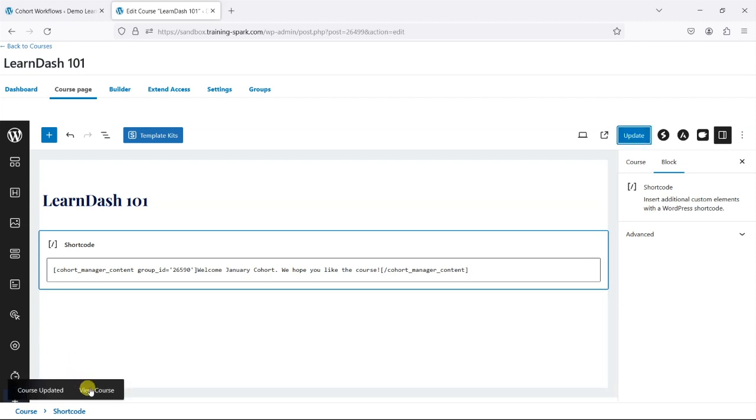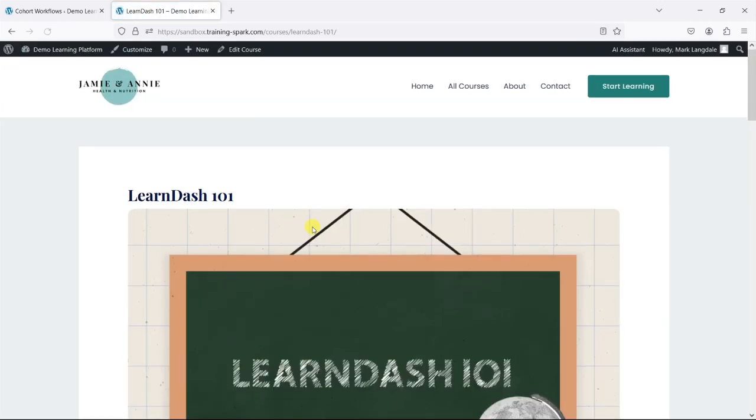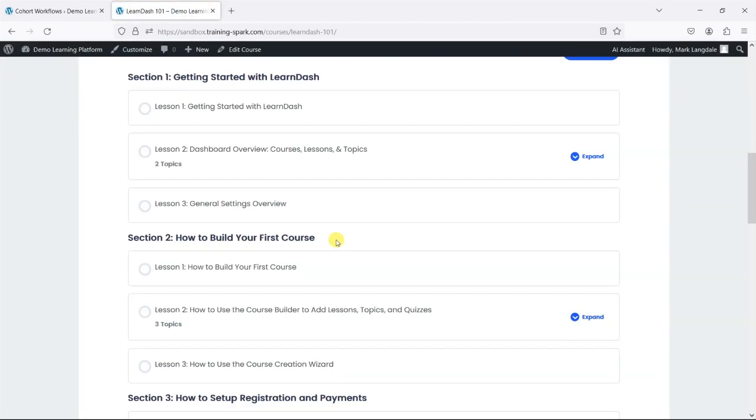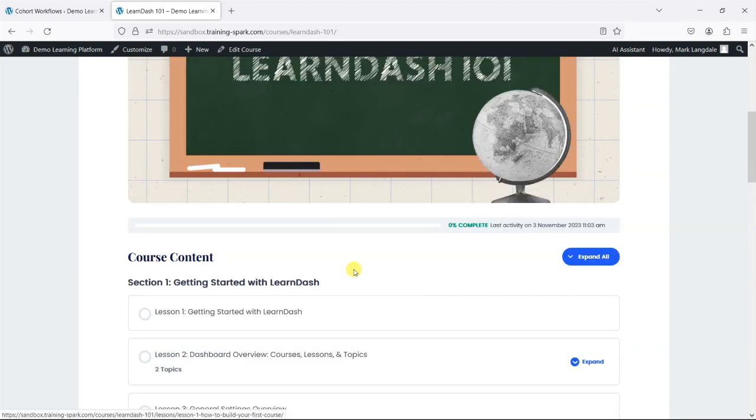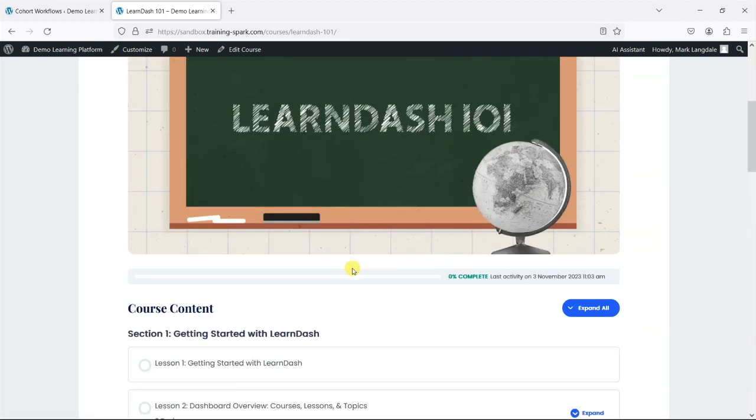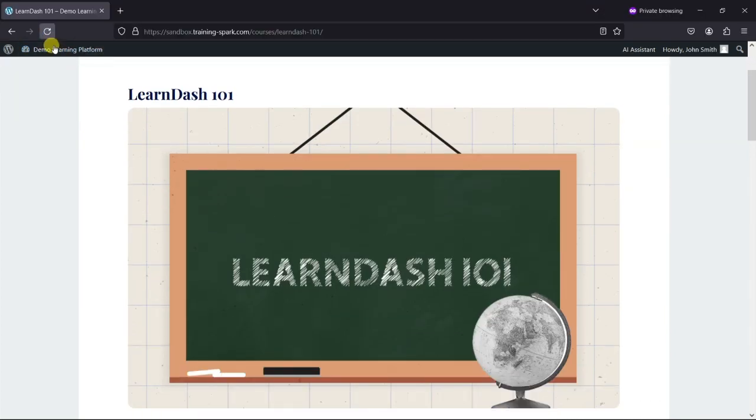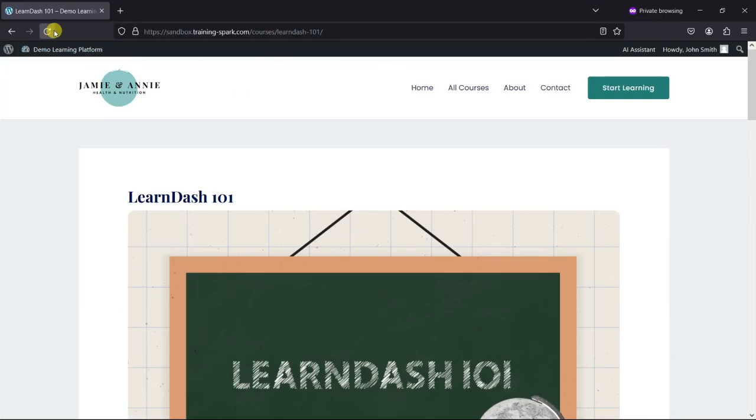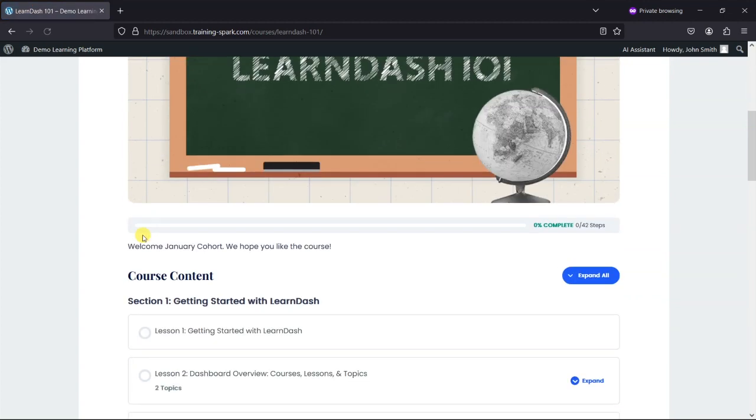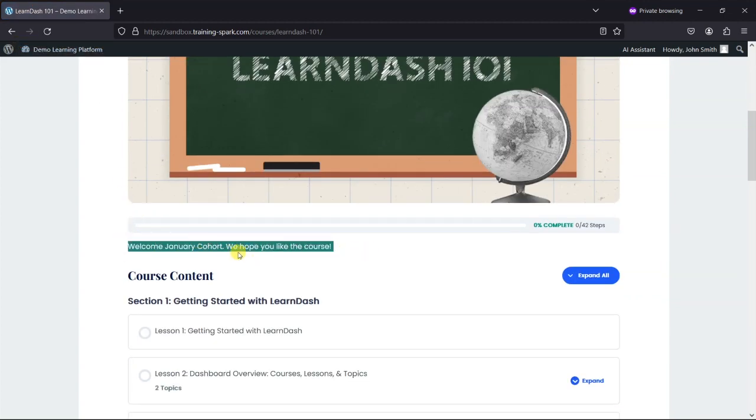If I view the course as an admin, I'm not actually in that group, so I don't even see that message as an admin. But if I switch to a learner who is in that cohort—I've just got that in a private tab here—and we refresh, we see that message: 'Welcome January cohort, we hope you like the course.'